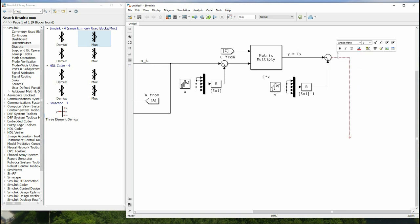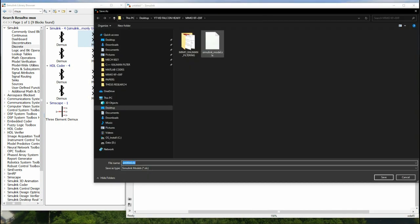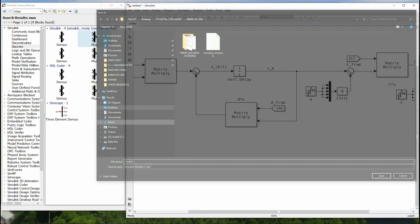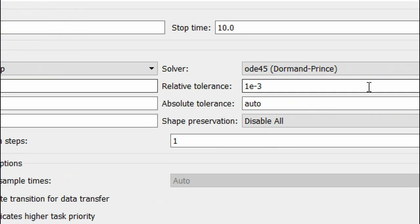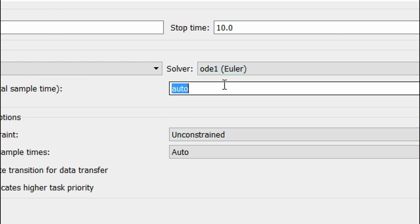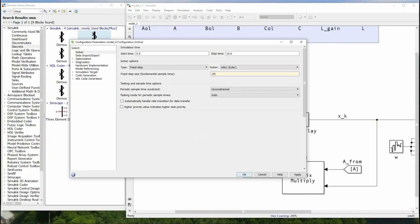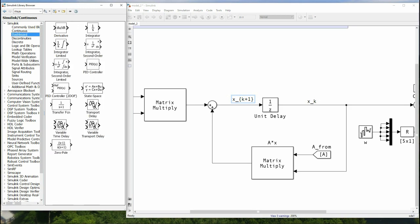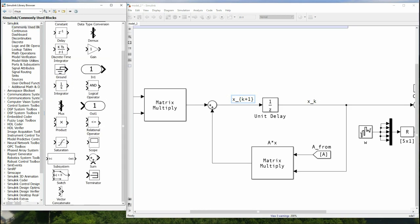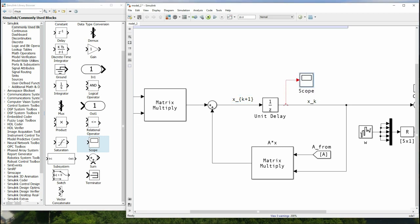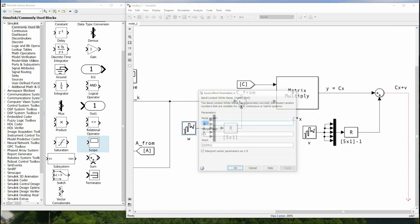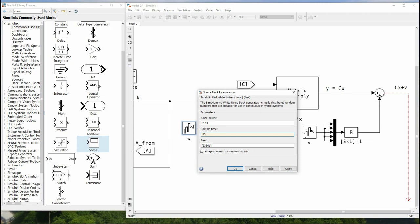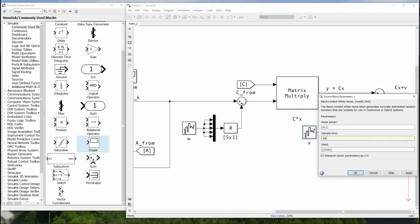The system model is done. Now let's go into the solver settings: change from variable step to fixed step using Euler's method with a step time of 0.05 seconds, then hit Apply and OK. Drag in a Scope to visualize the signals, and make sure all sampling times are set to 0.05 seconds uniformly — if you specify a different sampling time, Simulink won't know what to do. Now we can design the observer.